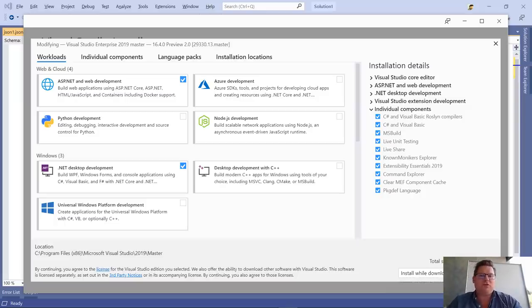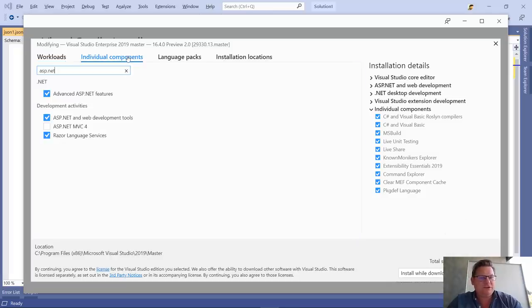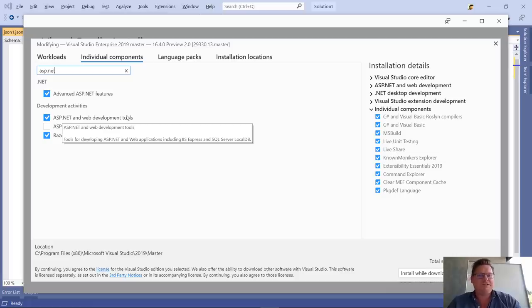We're going to open the installer, the Visual Studio installer, and go into the individual components and make sure that we have the ASP.NET and Web Development Tools checkbox checked. If we don't, check it, install it. It's a small thing to install if you don't have it already.